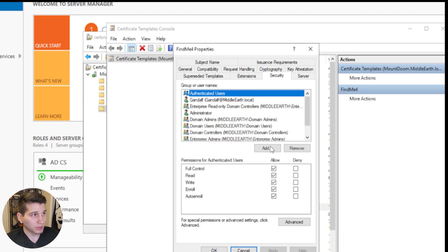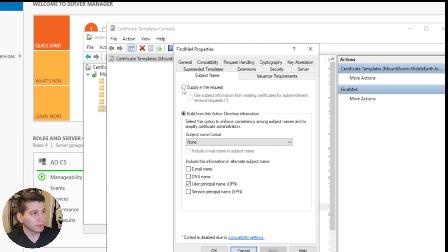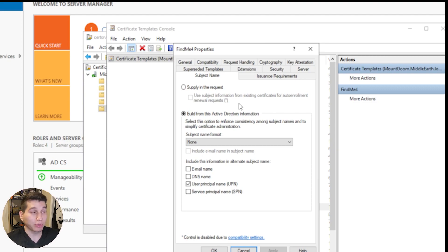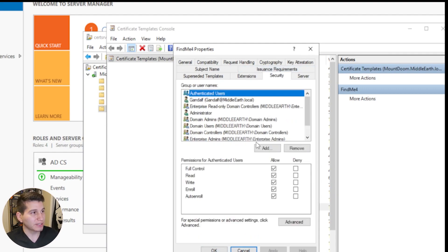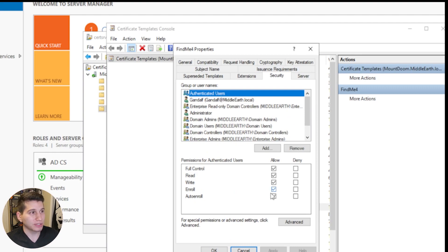That means any user authenticating to the domain can change things on the other tabs. The main one it's going to be modifying is the Supply in Request. Whenever that is checkmarked, it's considered vulnerable to ESC1, where an enrollee can provide another user to be attached to this template, leading to grabbing the hash of that other user from the certificate. When fixing this, you'd just untick that and leave it as enroll or read.